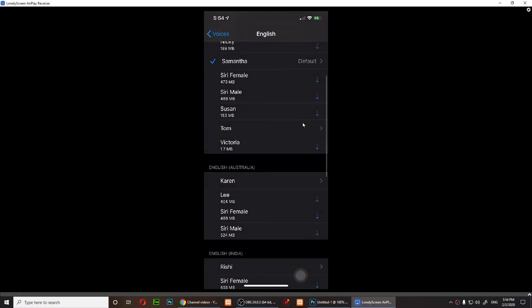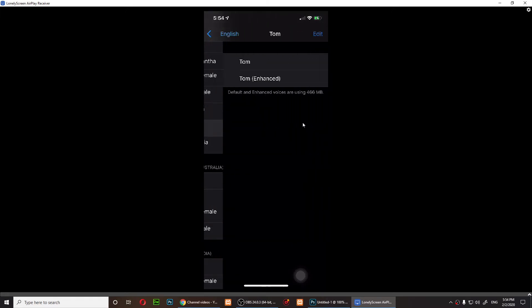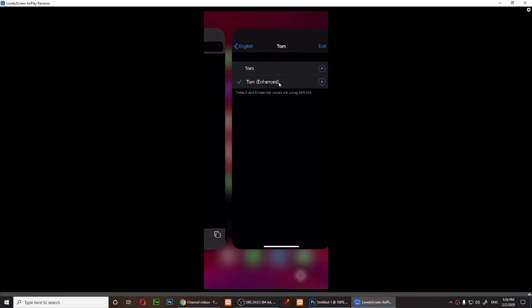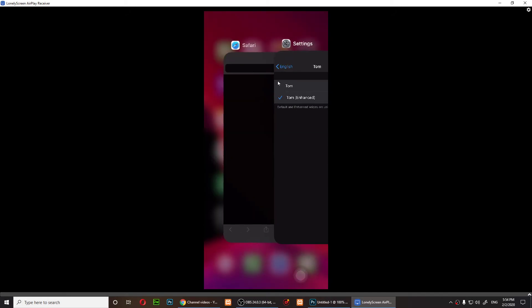If I play the Tom Enhanced: 'Hello, my name is Tom.' Yeah, I'll choose this one. I have selected Tom Enhanced.